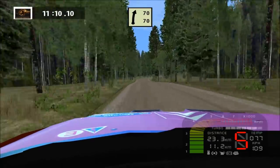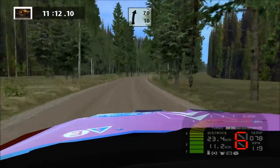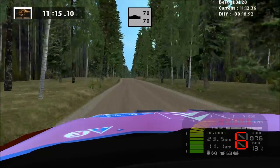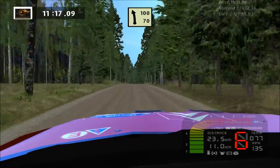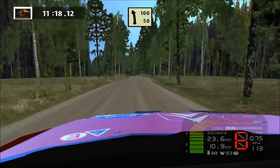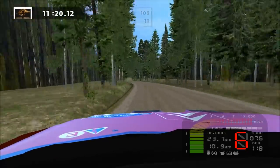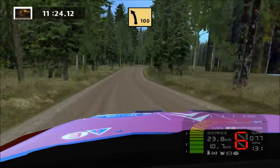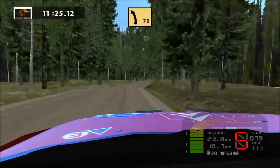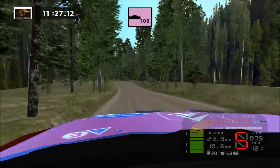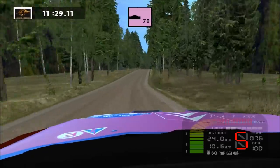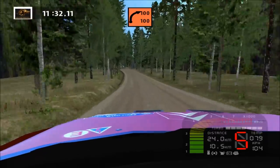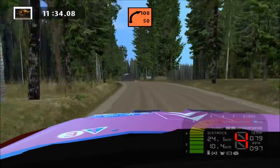Easy right, long, 70. Keep right, over crest, 70. Easy left, long, 100. Fast right, fast right, over crest. Fast left, fast left, over crest, 50. Jump, easy left. K right, don't cut, 100.